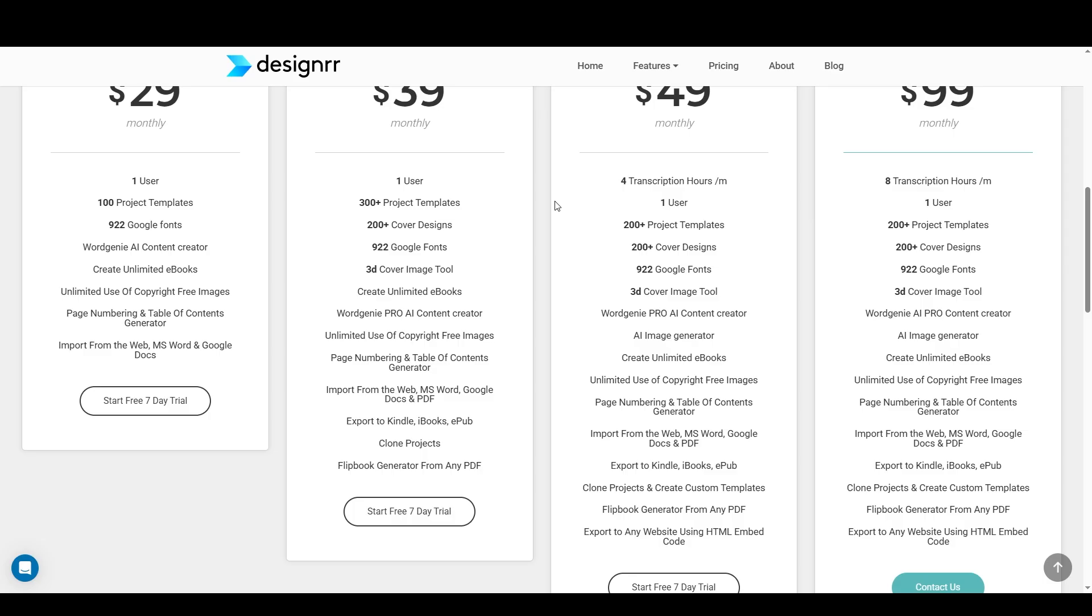There are also a lot of other monetization features included in the plan that I'm on, such as the ability to create Kindle or other e-reader friendly versions of the book if you want to, for example, actually publish it on Amazon or something. When you get up to the more expensive plans, they have a lot of more advanced features such as an AI image generator and an advanced version of WordGenie for generating the content. I think I already mentioned the transcribing features.